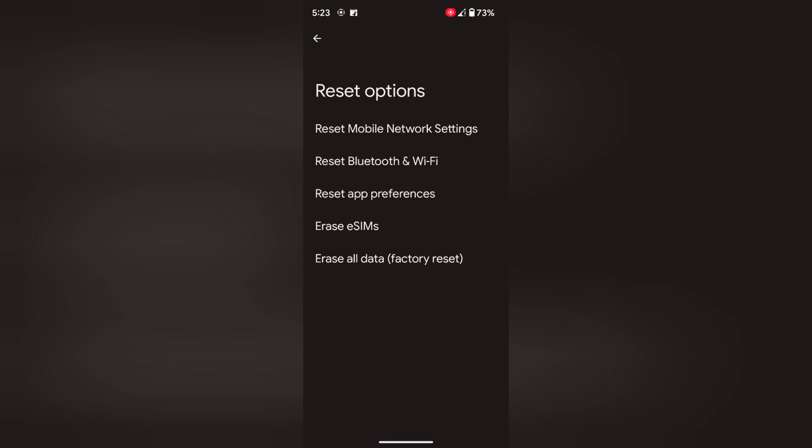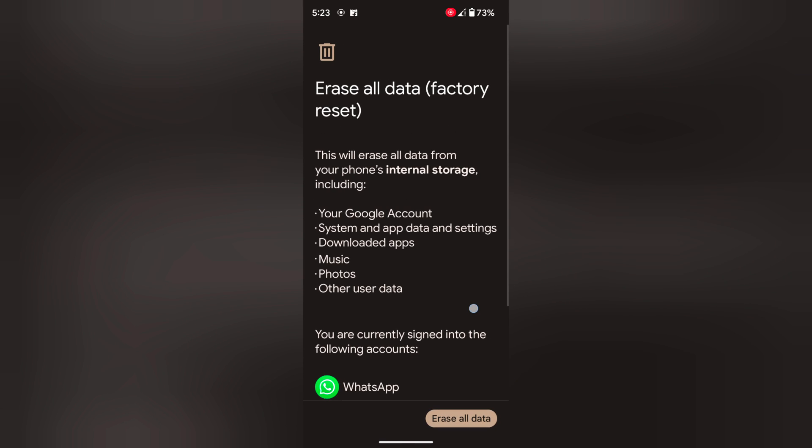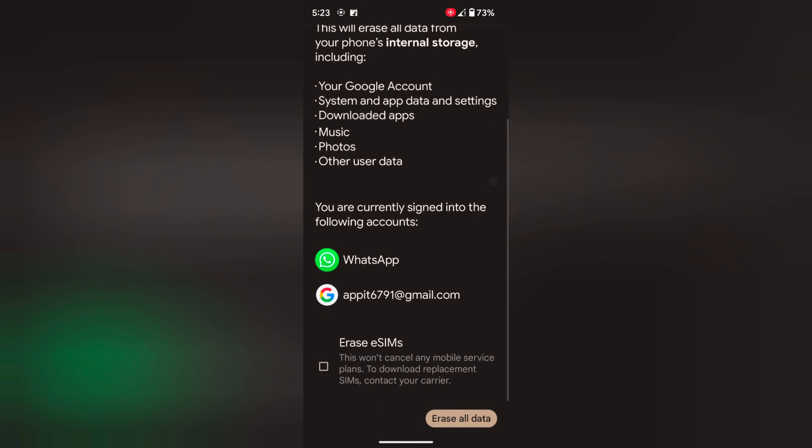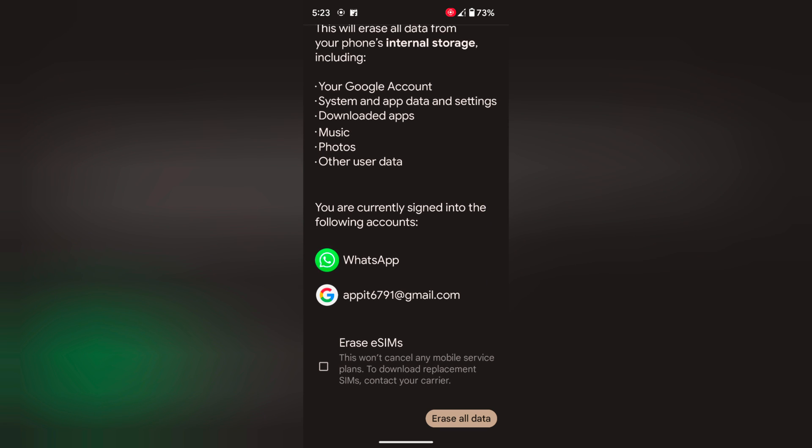Tap on Erase All Data. Here you can see the list of data that will be deleted from your device, including Google account, system app data, settings, etc.